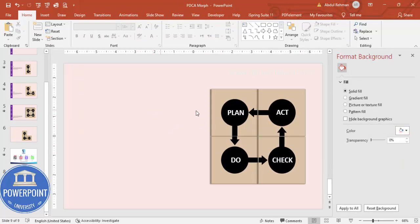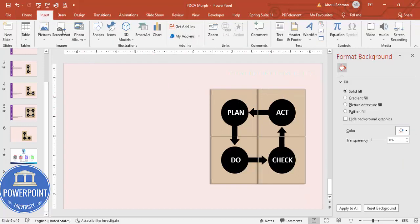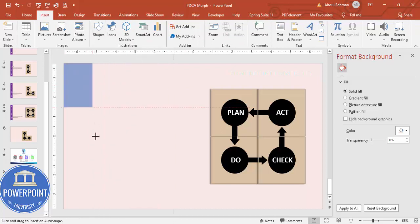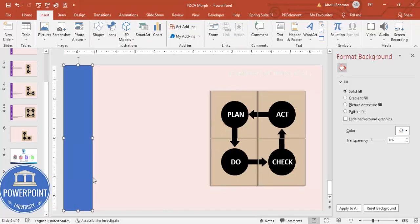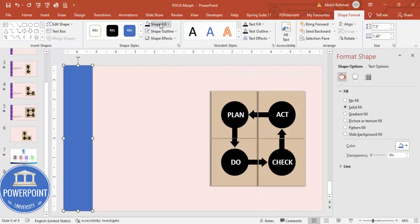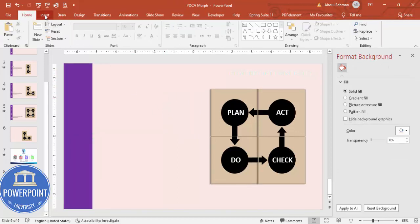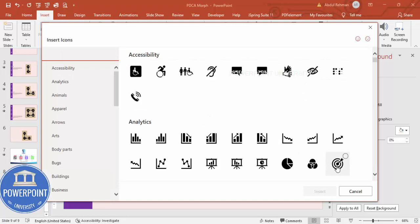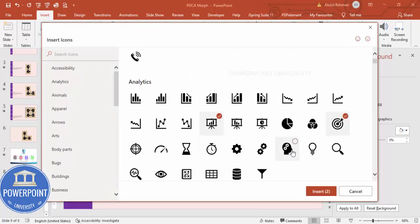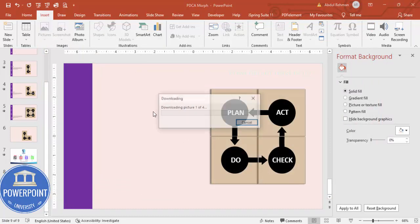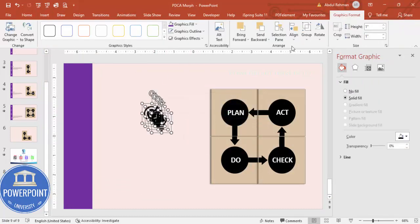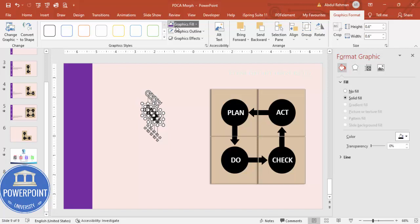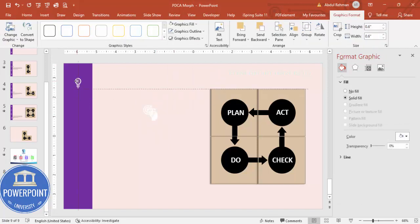Now I'm going to add a rectangle for the detail panel. Set Shape Outline to no outline and Shape Fill to a purple color. Then go to Insert and add four icons for Plan, Do, Check, and Act. Set each icon's height and width to 0.6, make them white, and place them one by one.